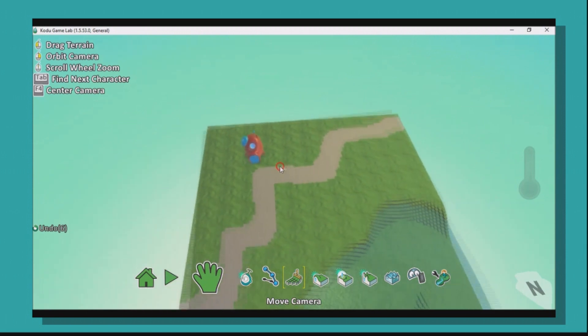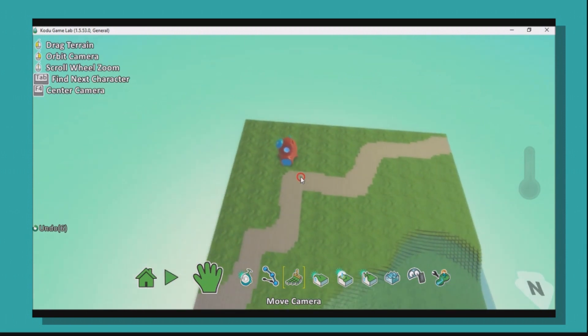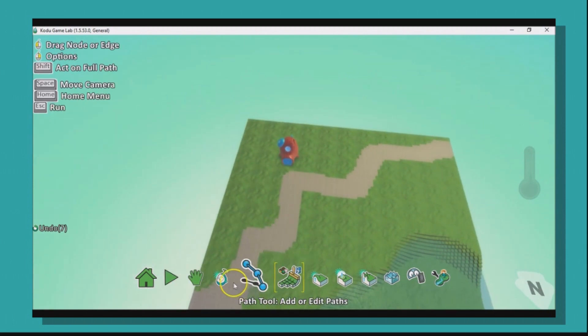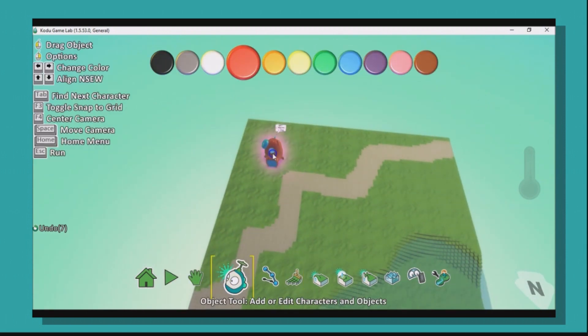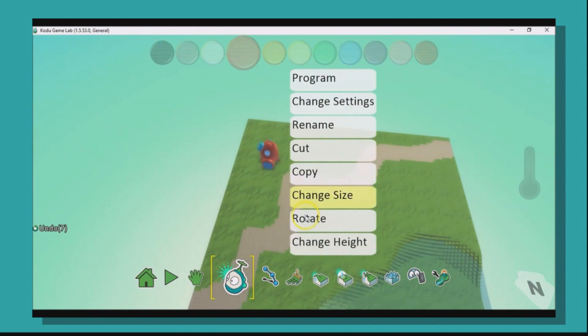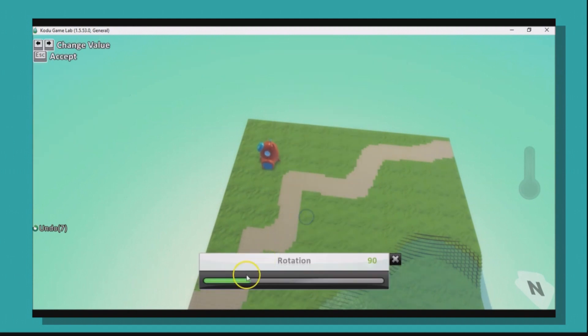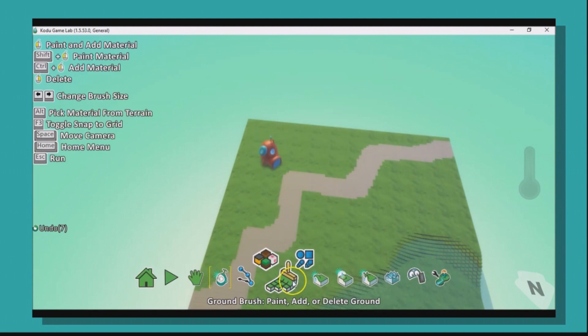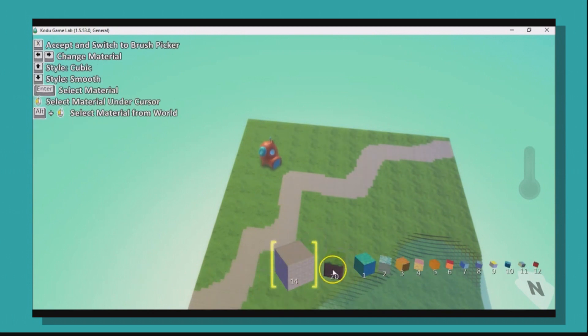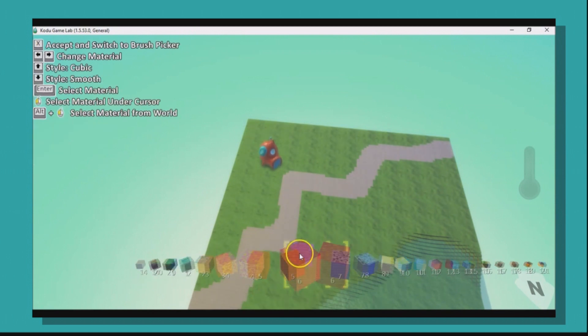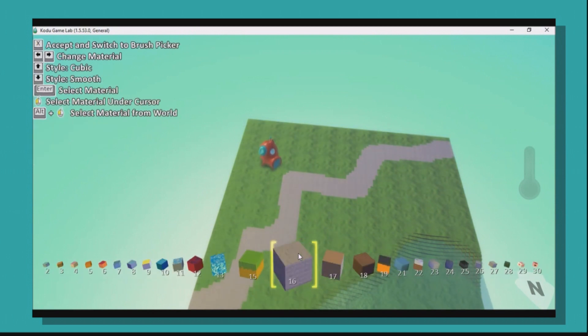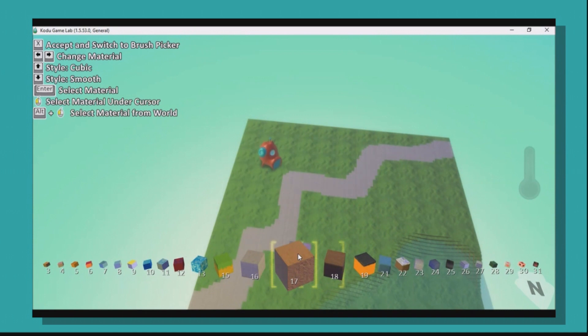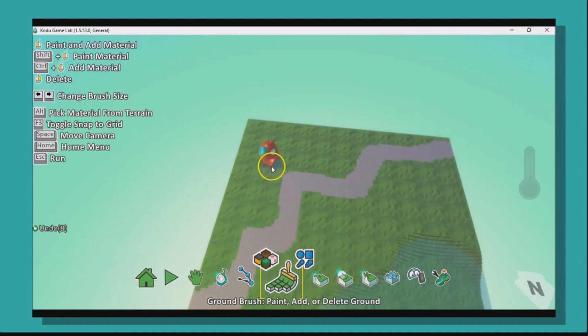Now I've got my hut attached to the road here. I'm just going to quickly pull it out here and rotate it, which is great. And then I'm just going to add maybe a little bit of brown around the outside, maybe for a bit of earth or something.